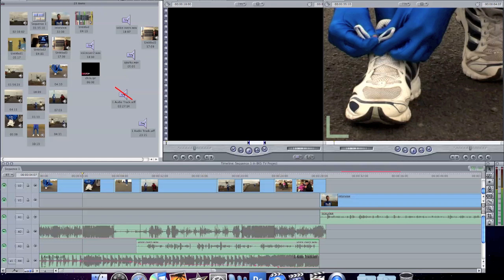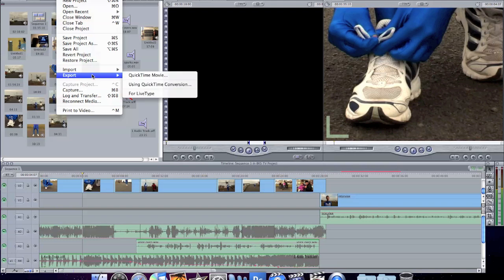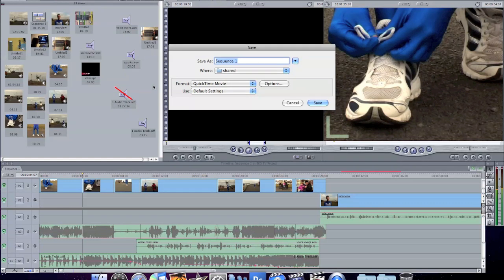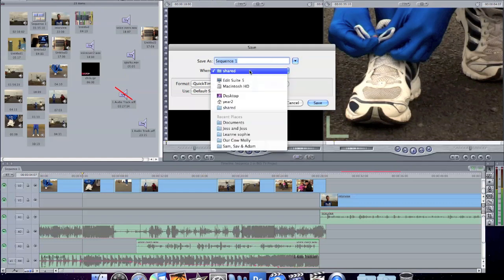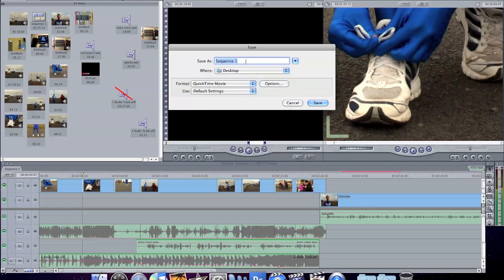Then we go to the Final Cut Express file menu and we choose File, Export, and we choose Using QuickTime Conversion. We need to save this on the desktop, so it's on the local hard drive. We need to give it a name.